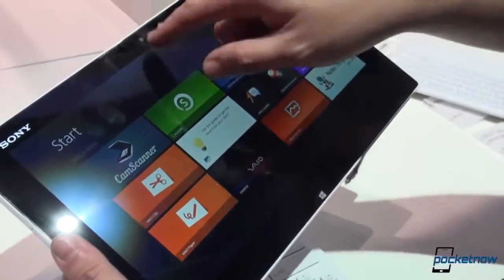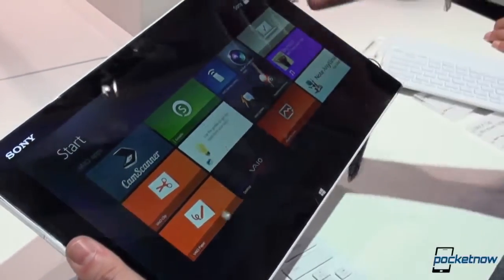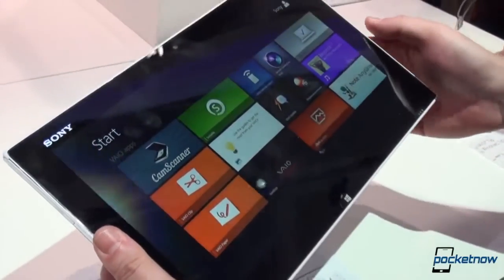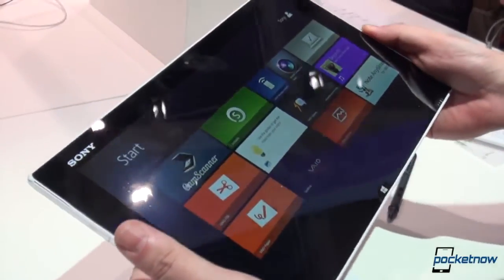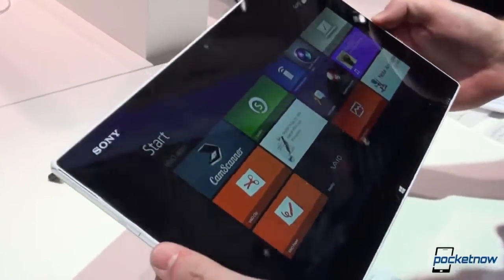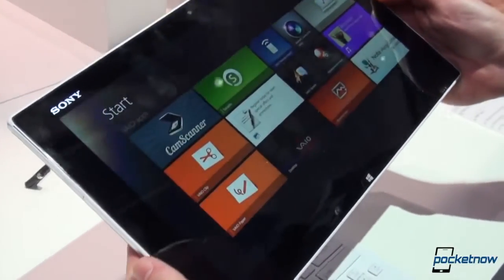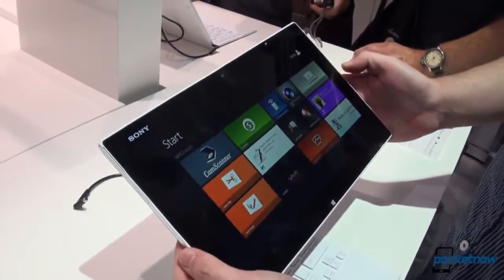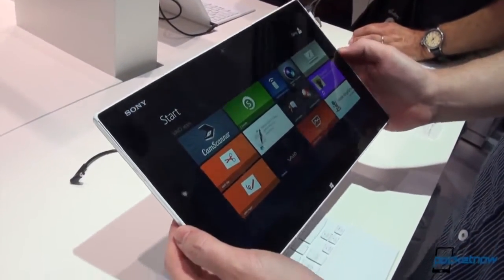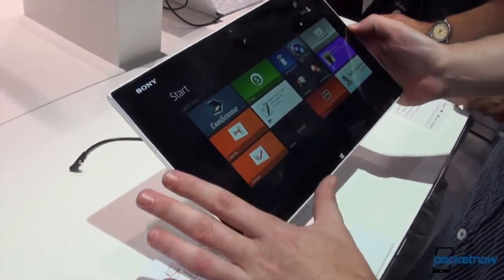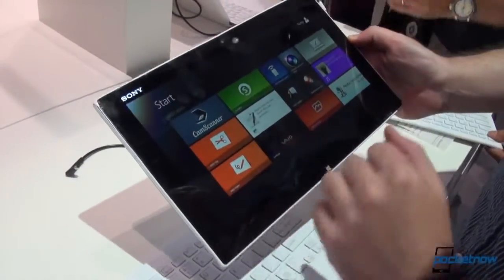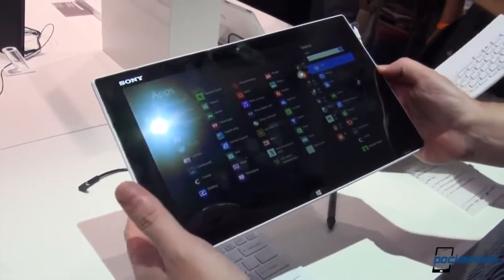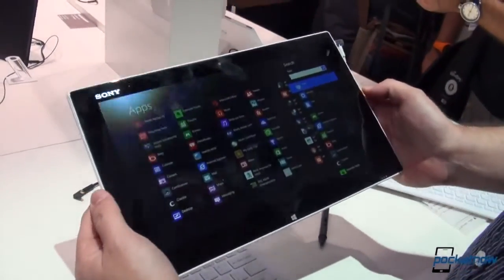Up top we have a 2 megapixel webcam and under the glass we have Intel Haswell processors. There will be two different versions, an i3 and an i5, 4 gigabytes of RAM. I mentioned 128 gigs of internal storage and that's pretty much it.